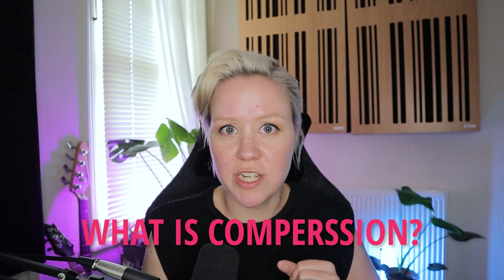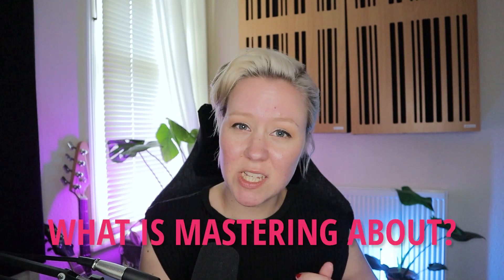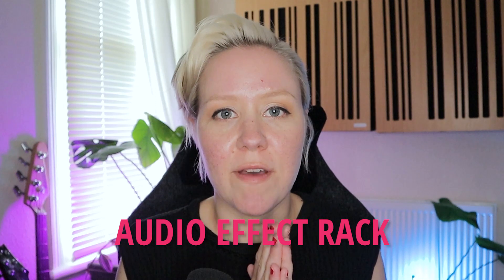I would expect you to know what is compression, what is EQing, what mastering is about, what happens in it, and also general knowledge on limiting and the basic concepts around audio. So for example, if you know how to mix, you will be able to do this. We will create an audio effect rack,